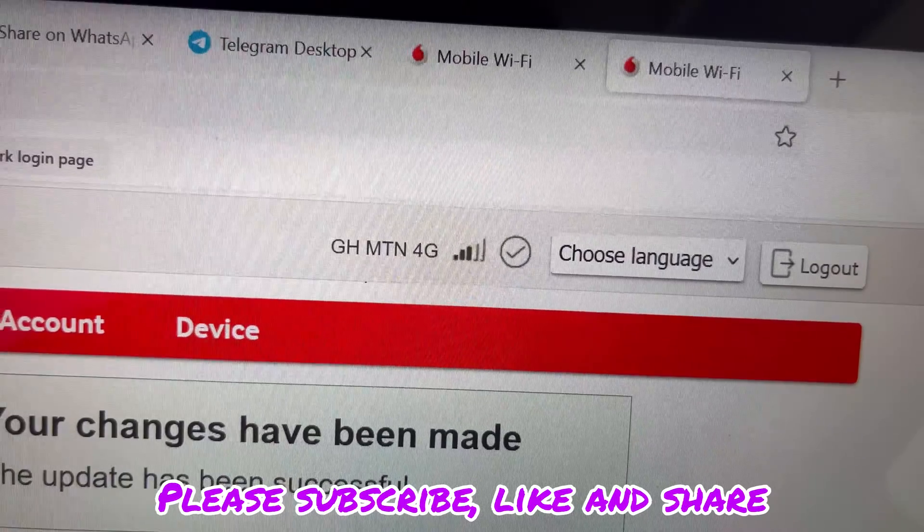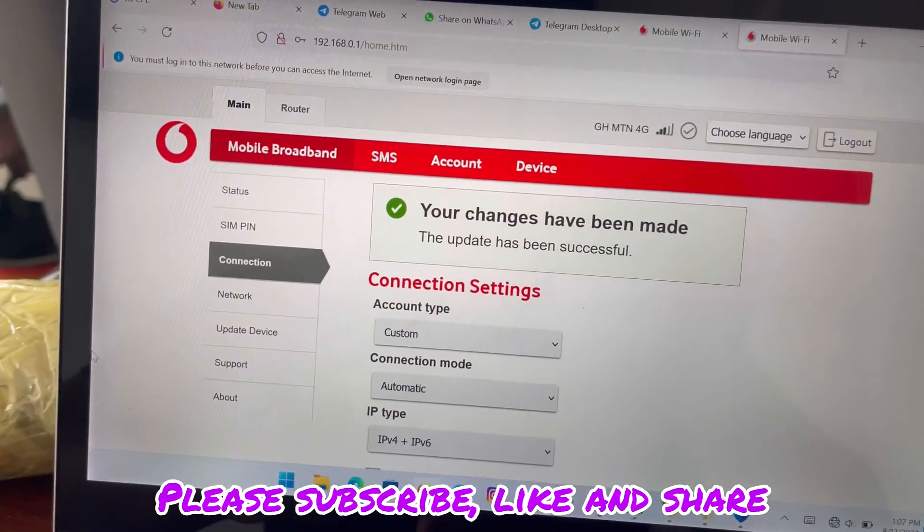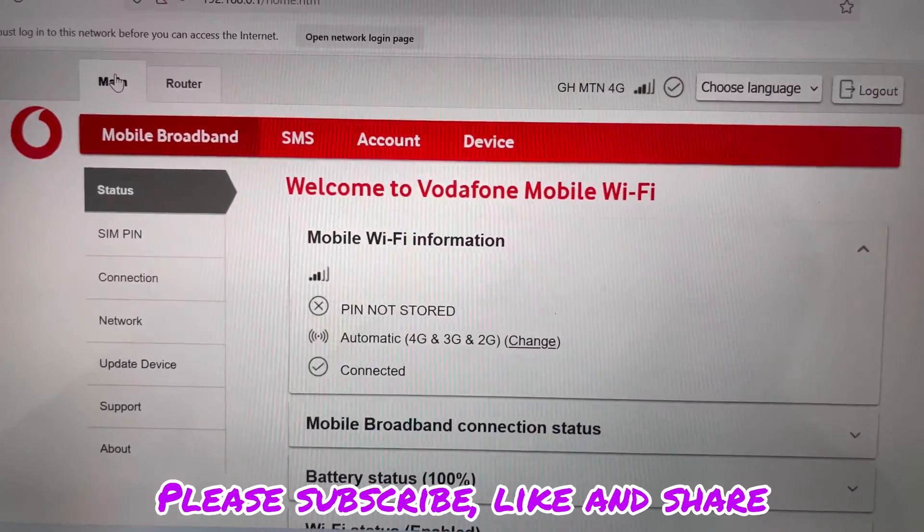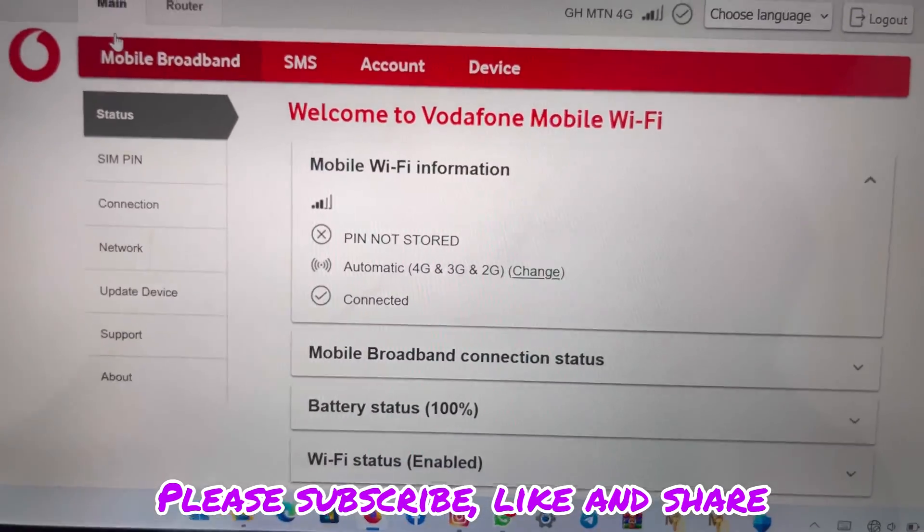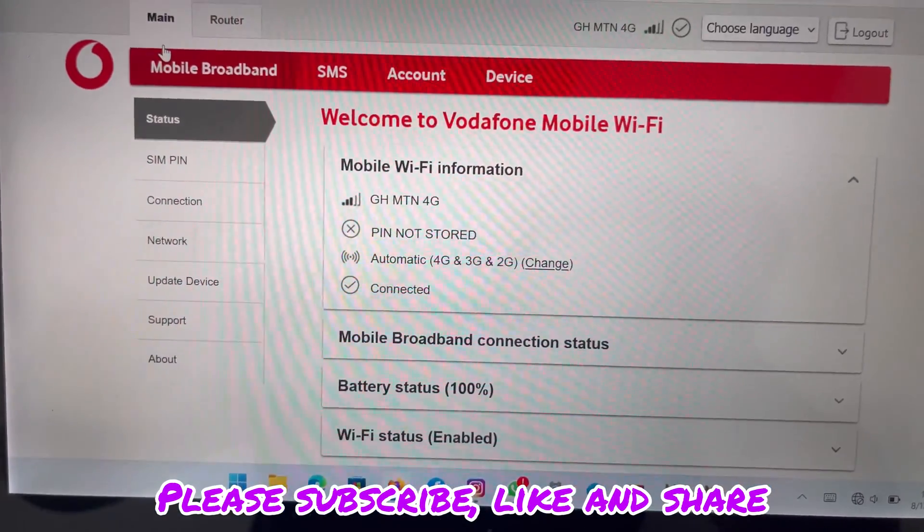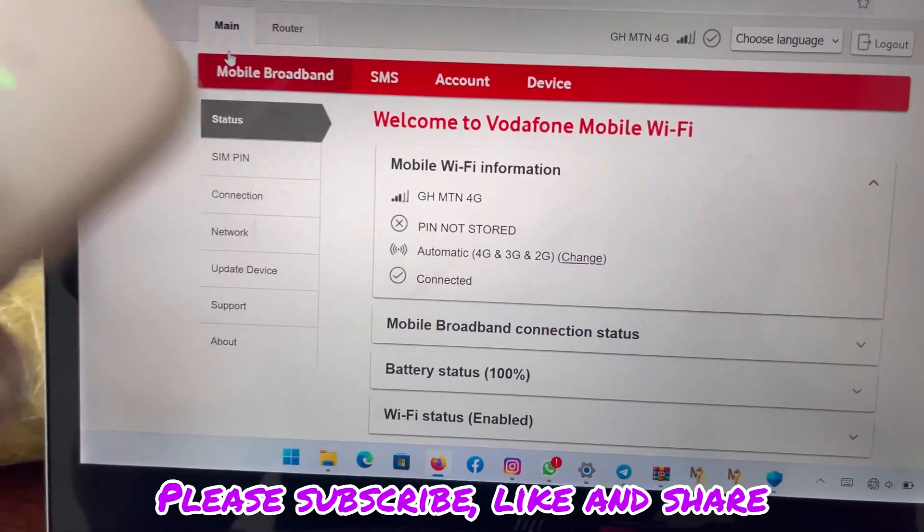Yes, so it's connected now. The internet access is working. As you can see, it's connected.